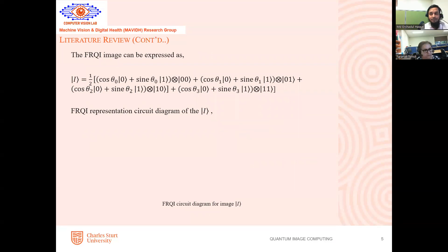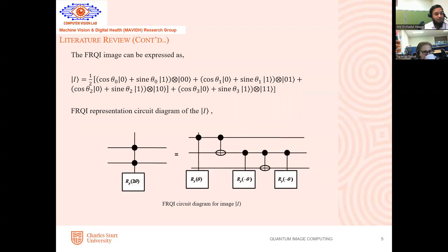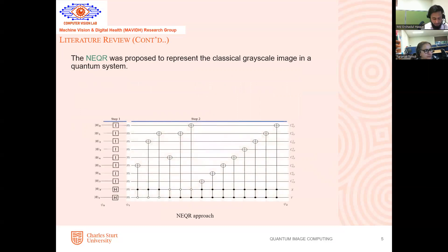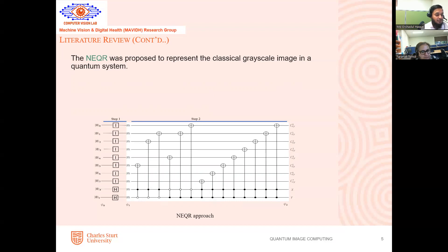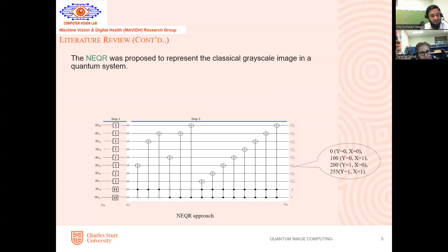This is the image representation in mathematical form if you consider the FRQI image. This is the equivalent circuit diagram in quantum mechanics of the MSI. After that, the N-EQR approach was proposed. This is the circuit diagram for N-EQR. The N-EQR directly deals with the pixel value — it directly maps the pixel value rather than angle-based representation like FRQI. The advantage of this method is that it directly represents the pixel value, like classical pixel to quantum pixel. There is no need for a conversion in the middle. This is the pixel value and the equivalent quantum circuit for N-EQR representation — for a two-by-two image size, because N-EQR is applicable for two-by-two image size.